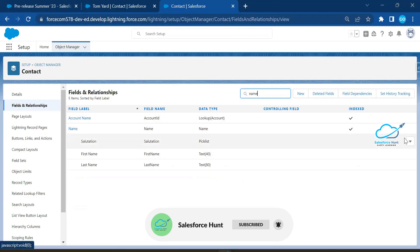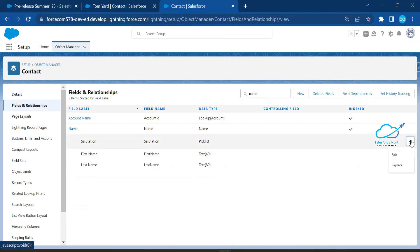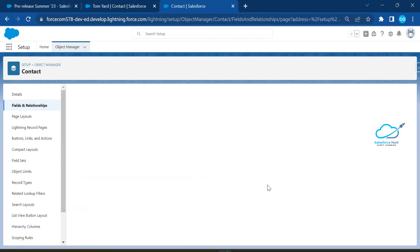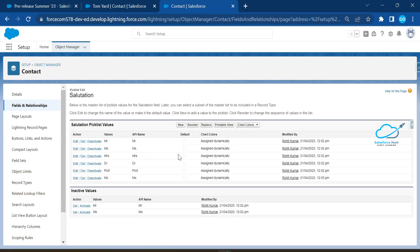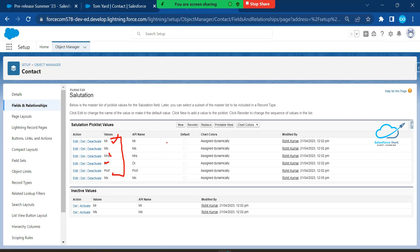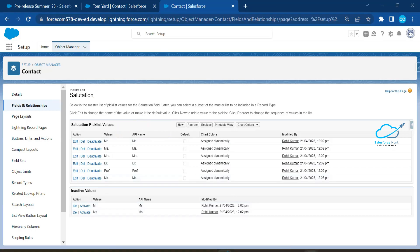Previously Salutation was only in Classic, but now it's available in Lightning. You can change the salutation by clicking the dropdown and selecting Edit. In the edit form, you'll see picklist values like Mr., Mrs., Dr., Prof., and Mx. Based on your requirement, you can add, deactivate, or activate values. This is a new feature — Salutation is now available inside your Lightning UI.